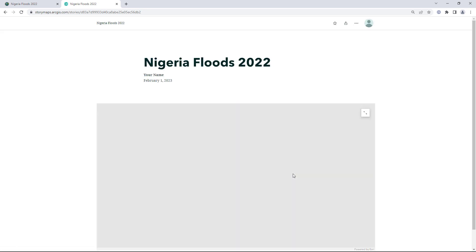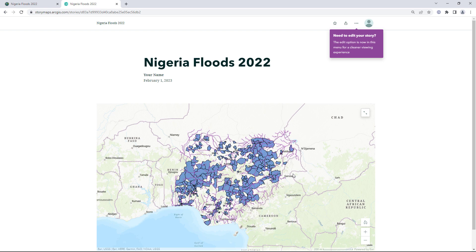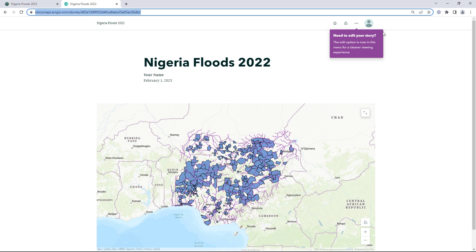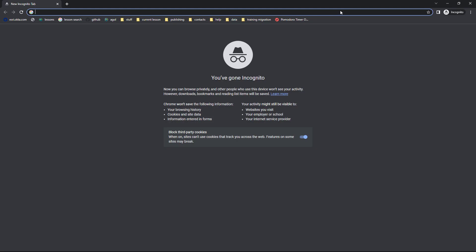The published version of the story appears. You are able to view the published version, but you aren't sure yet if people without ArcGIS accounts will be able to view it. To test this, you need to visit the story webpage while signed out of your ArcGIS account. One way to do this is to use a private browser window. Click the address bar, copy the URL of the published story, and open a private window in your internet browser.